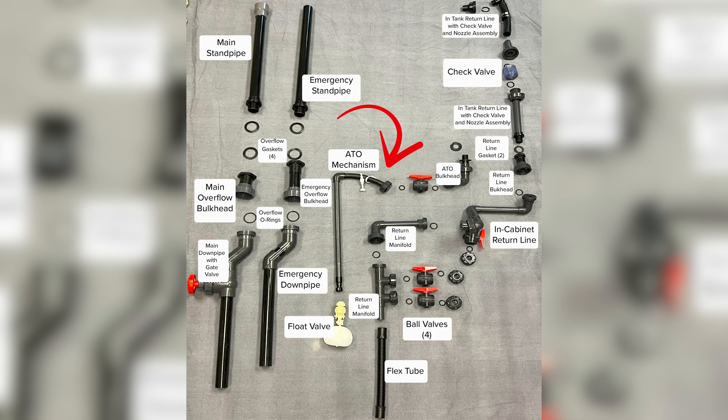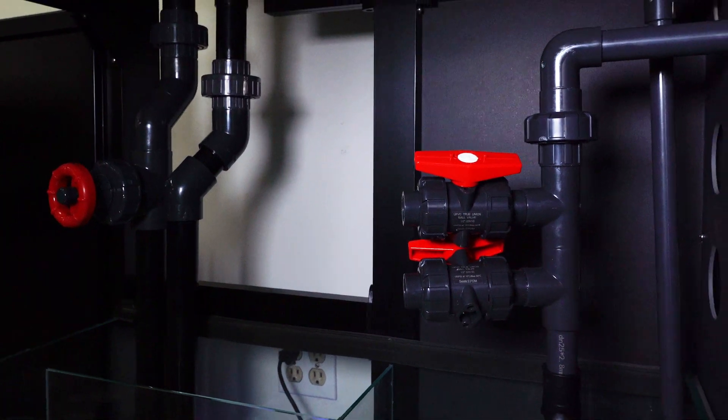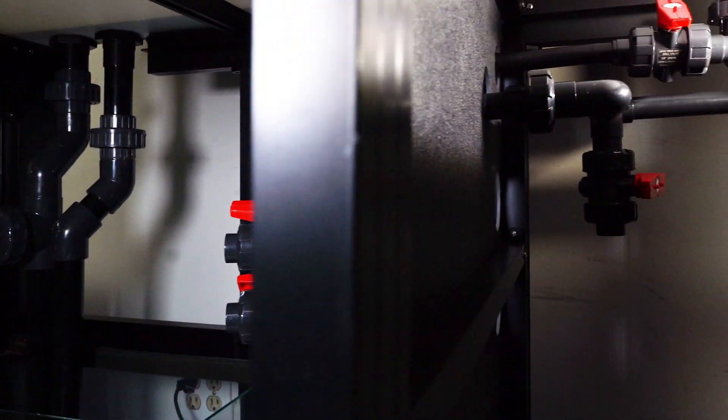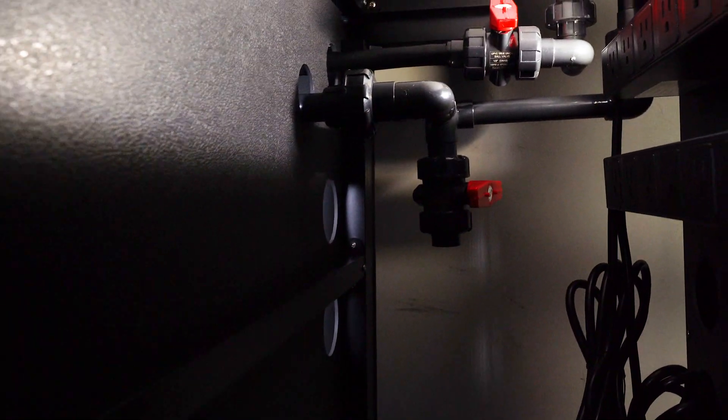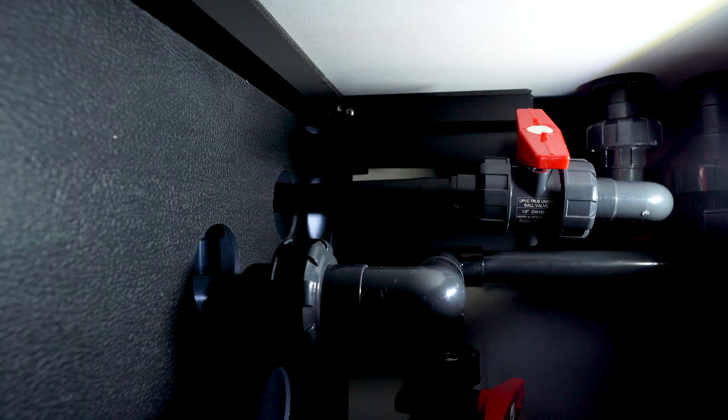The ATO is another useful feature included in Cades. This is attached to the back chamber of the display which holds your RODI water. It is gravity fed and will top off your tank as water evaporates. The ATO essentially keeps water levels consistent and your salinity stable.